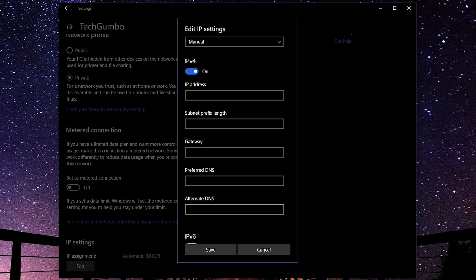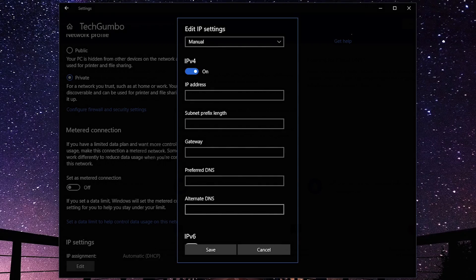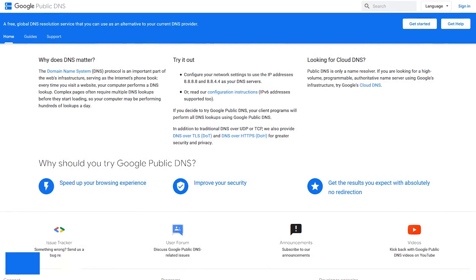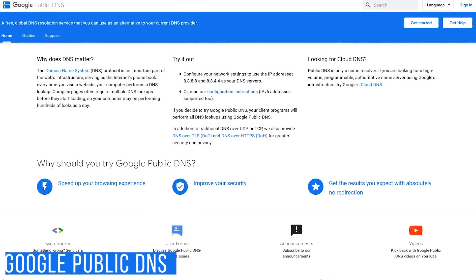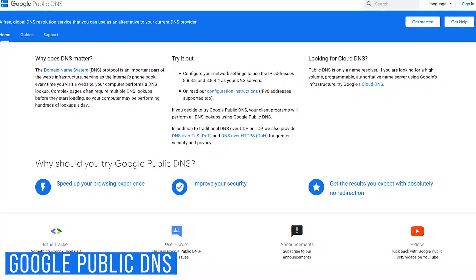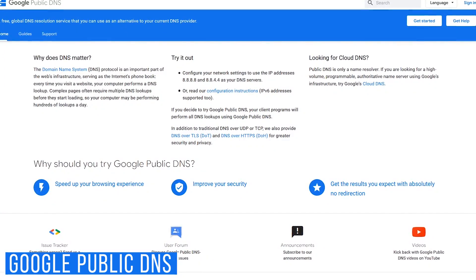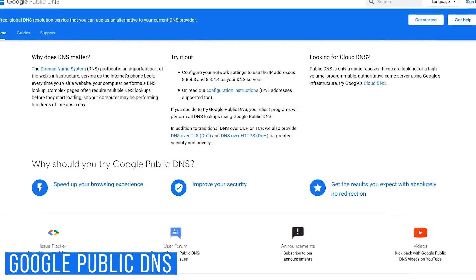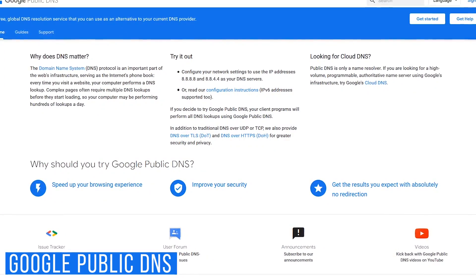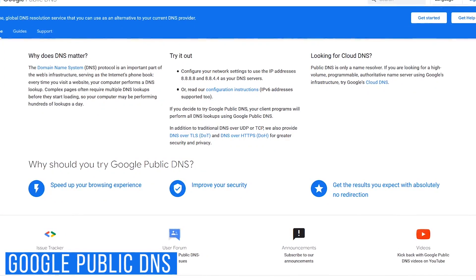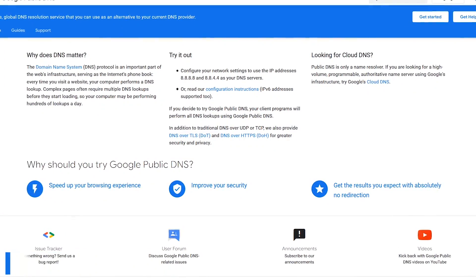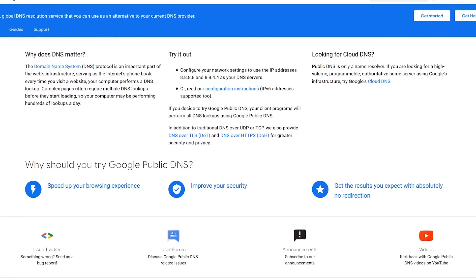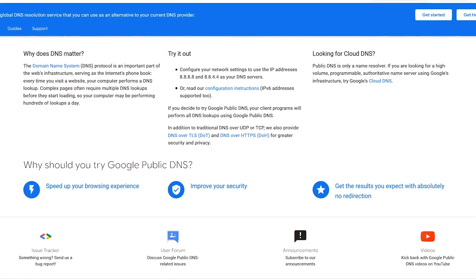Before entering any information, let's take a quick look at the best DNS services. Google Public DNS is perhaps the most well-known and one of the fastest with data centers worldwide, but its privacy policy doesn't meet the higher standards of some of its competitors.